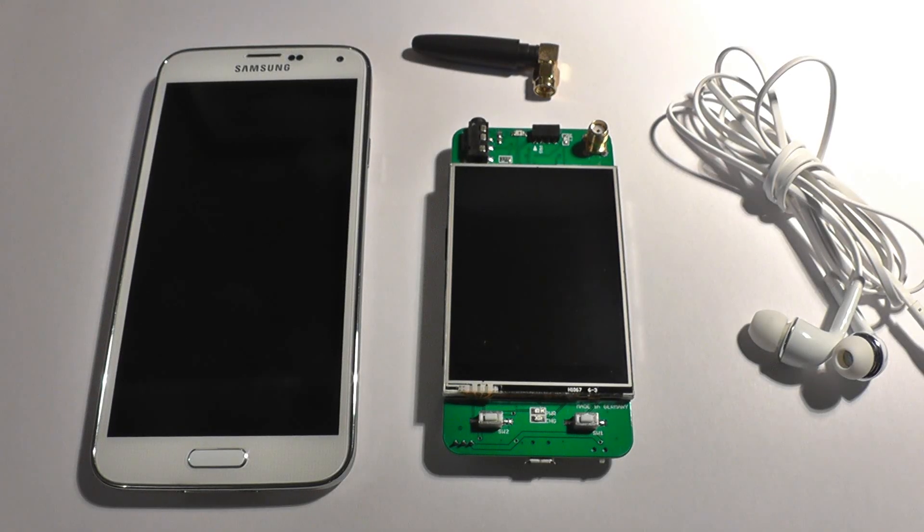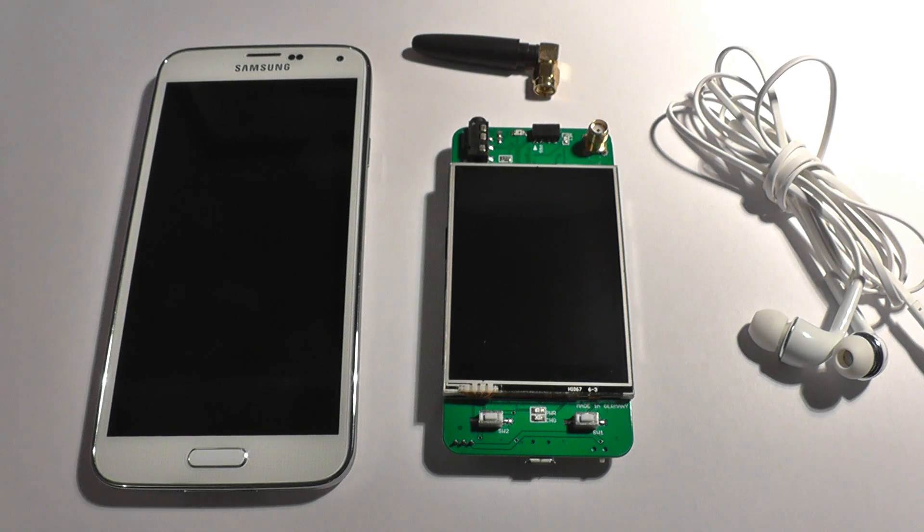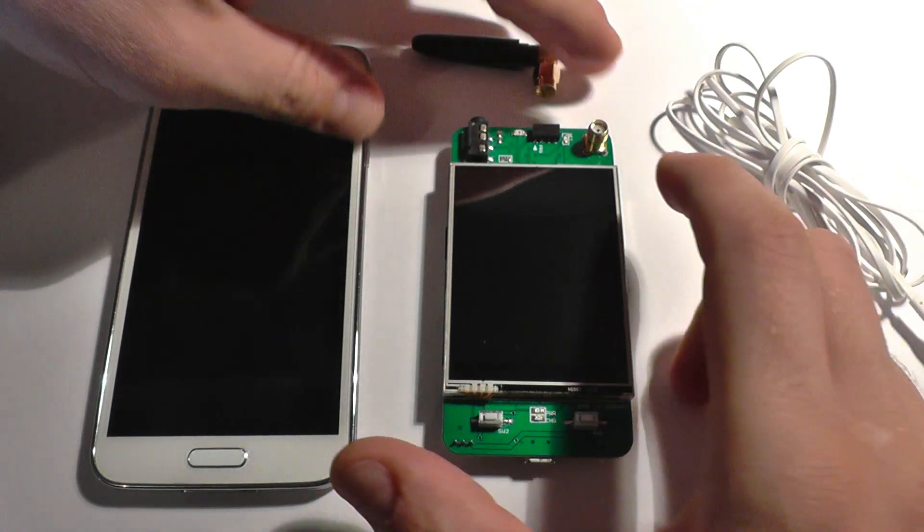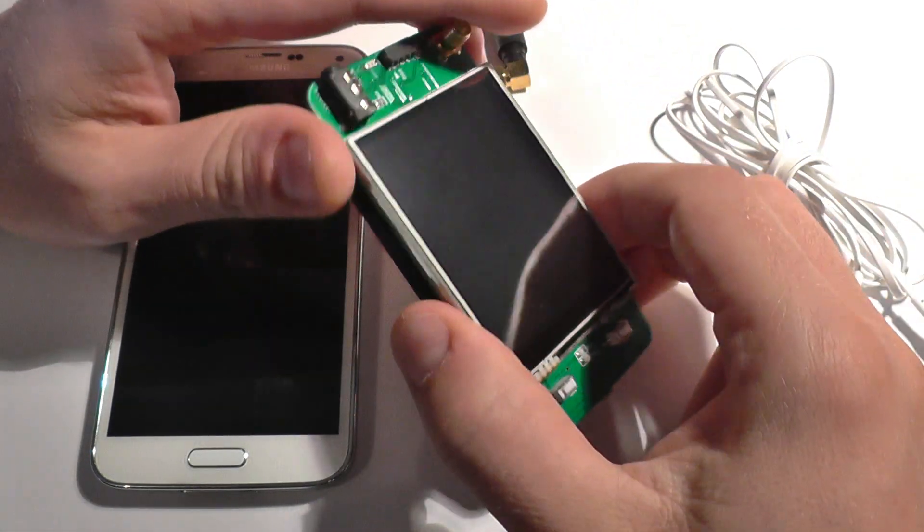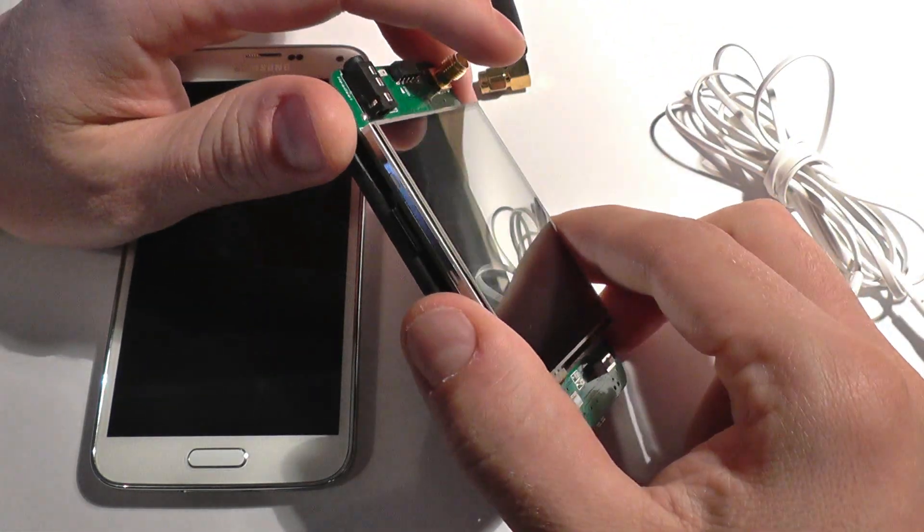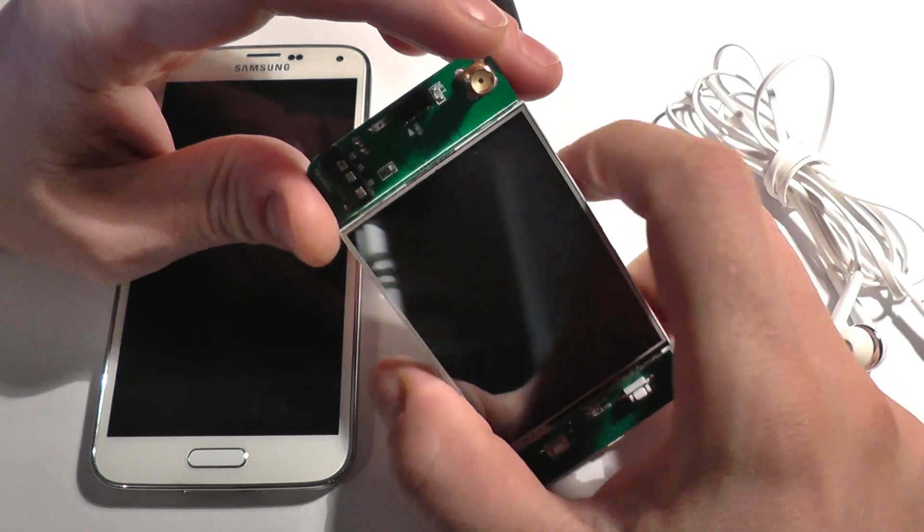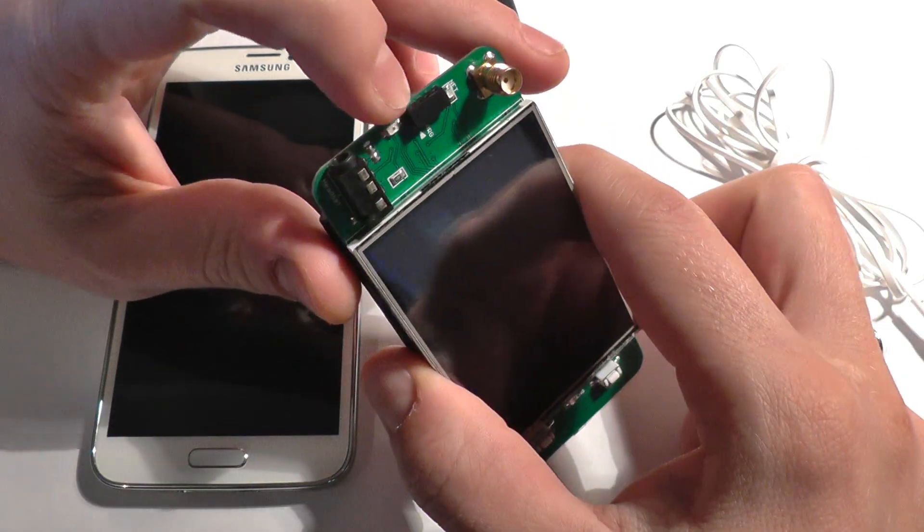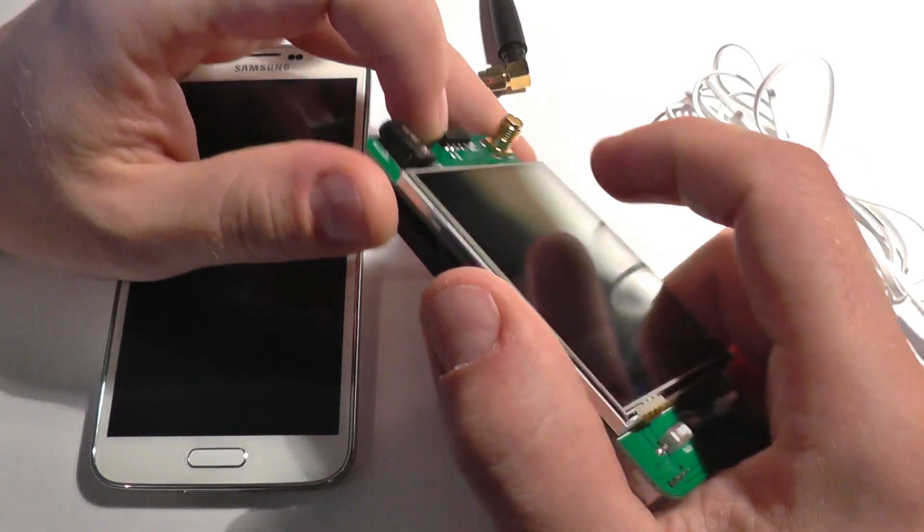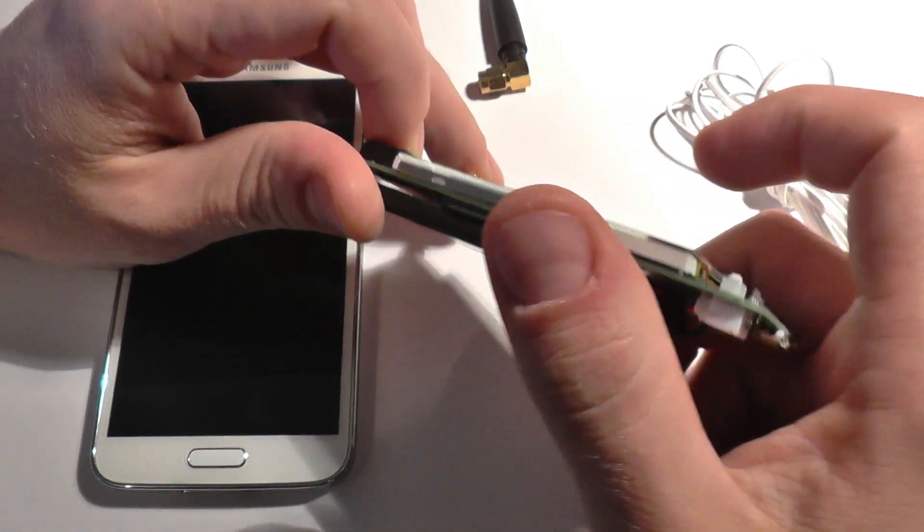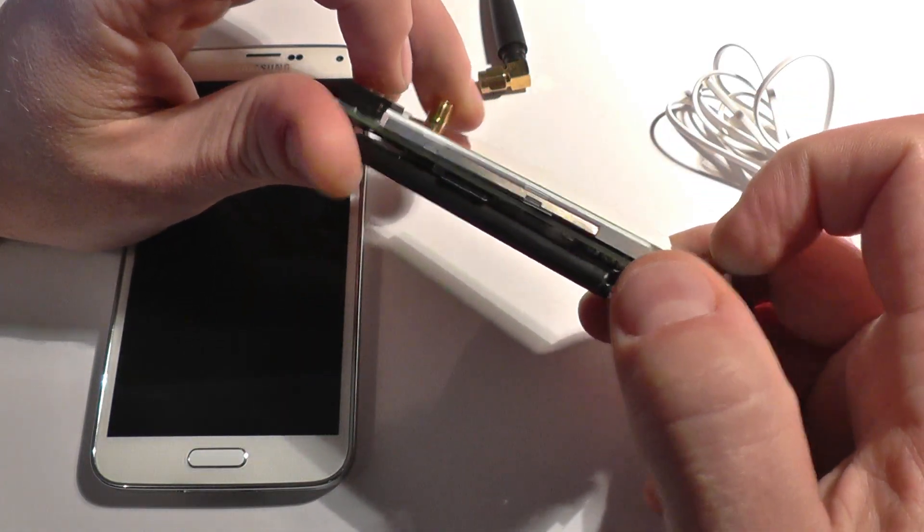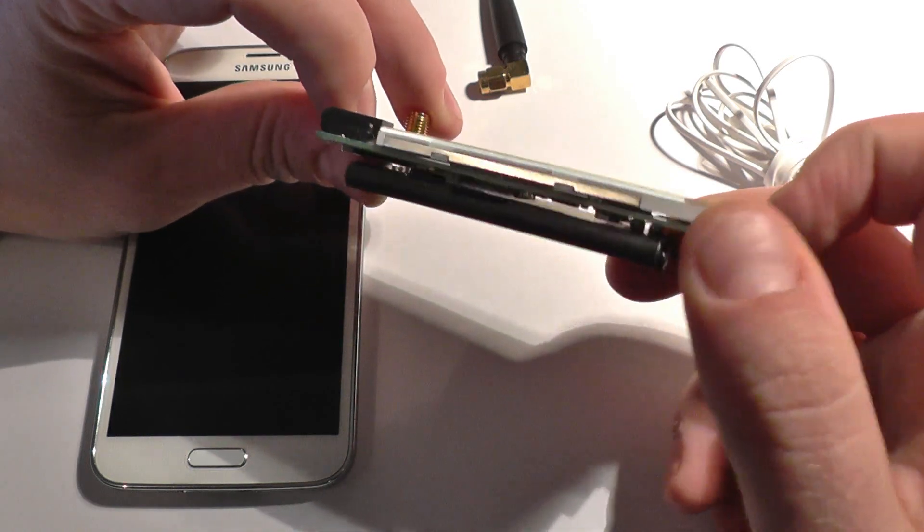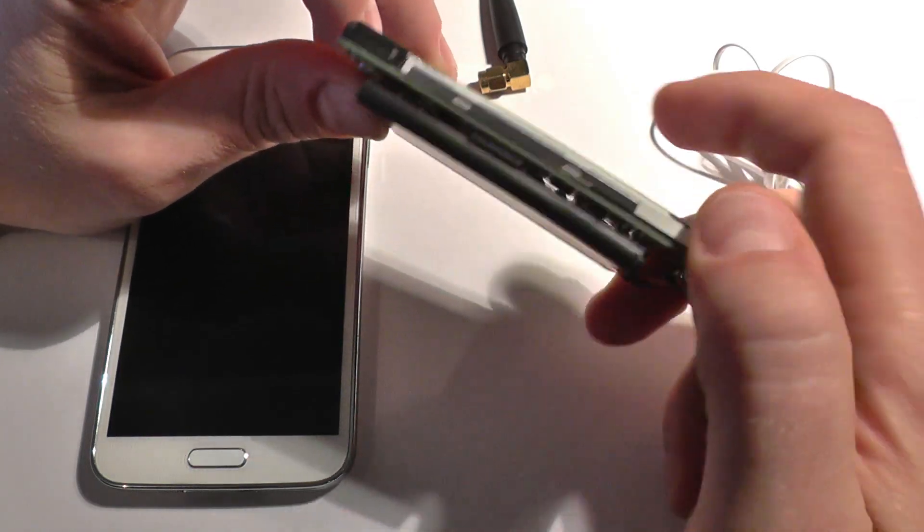So guys, what I'm going to show you in this video is this cell phone that I've designed and built from scratch. Basically, I've been dreaming of doing this for a long time.